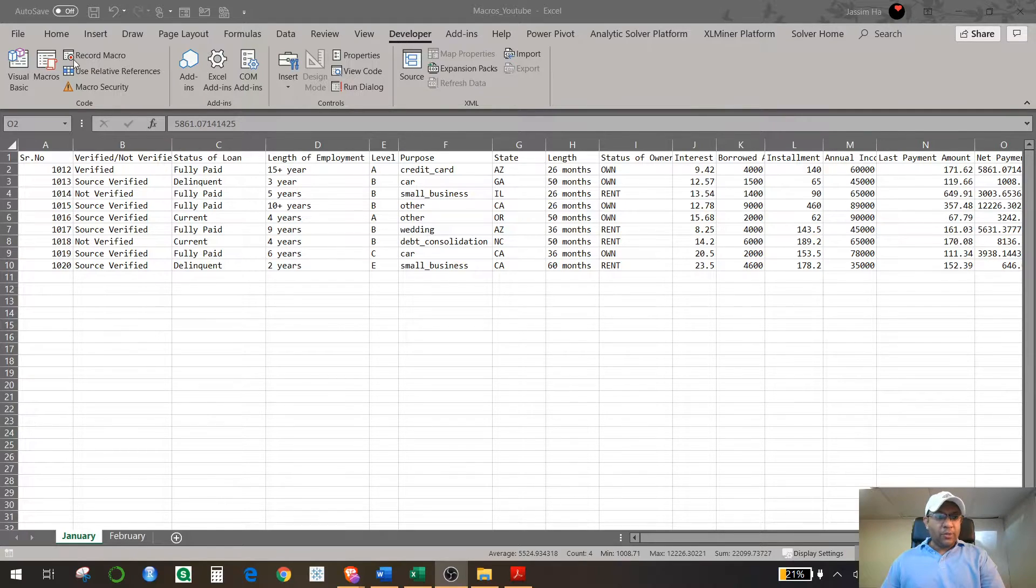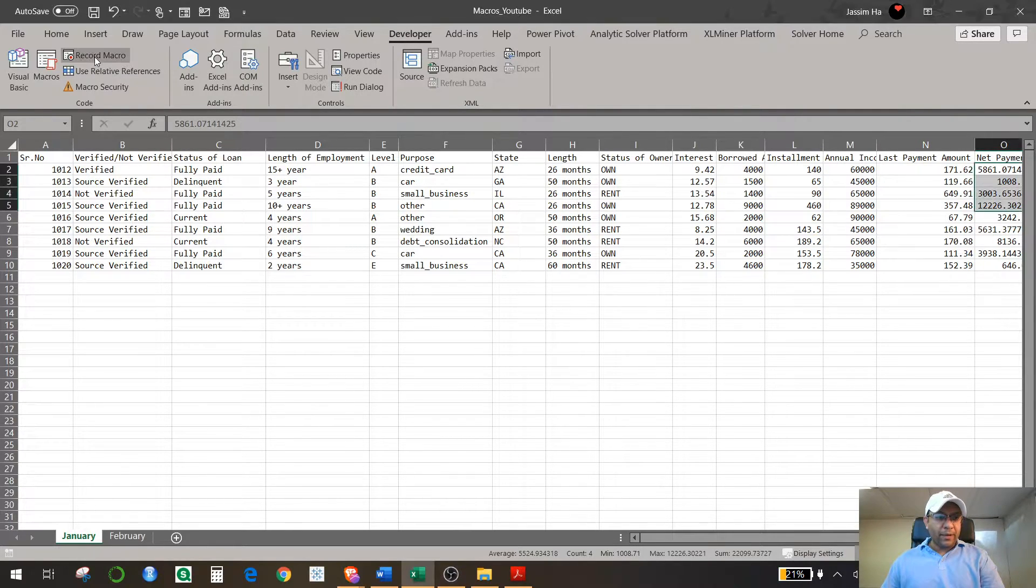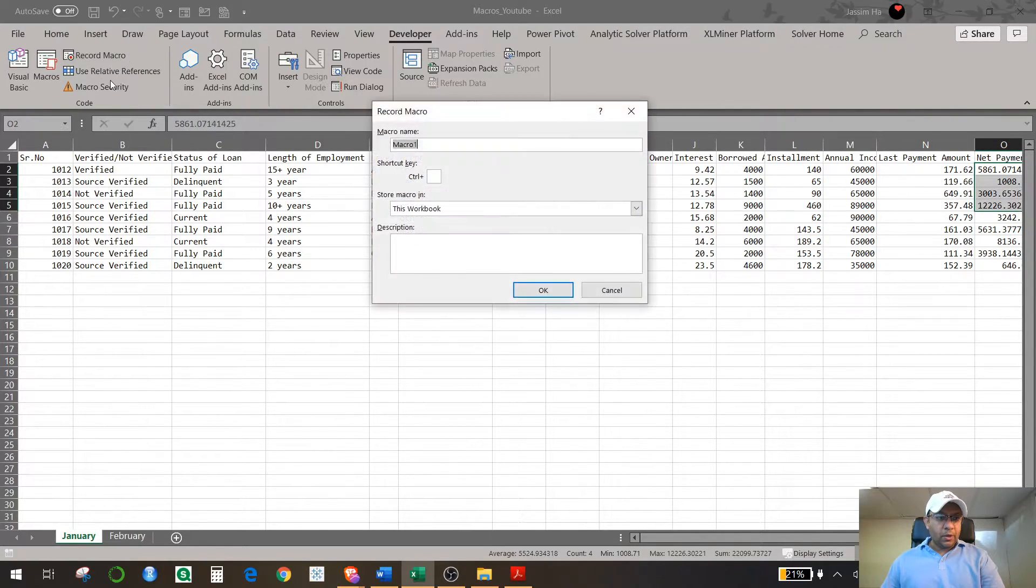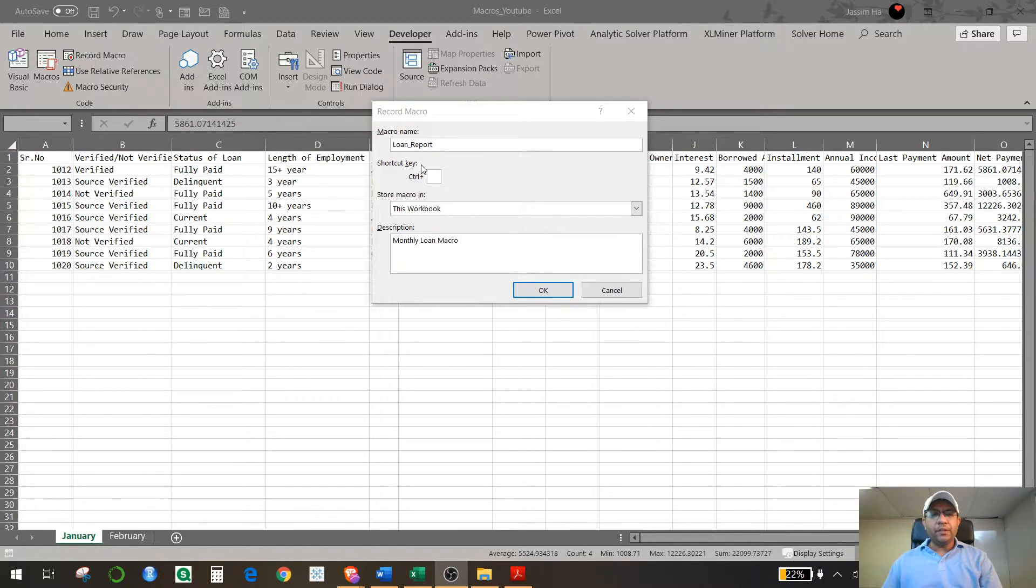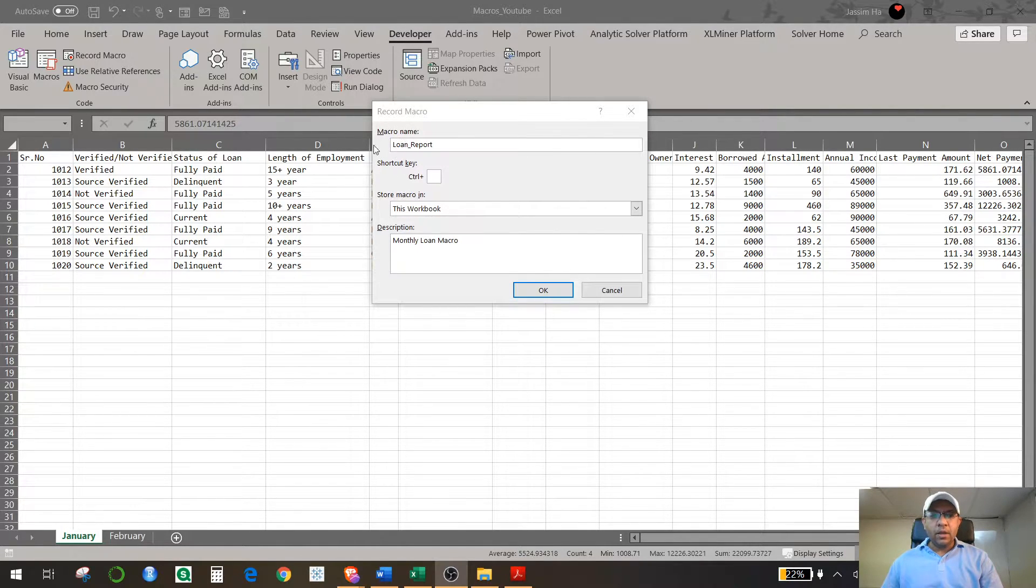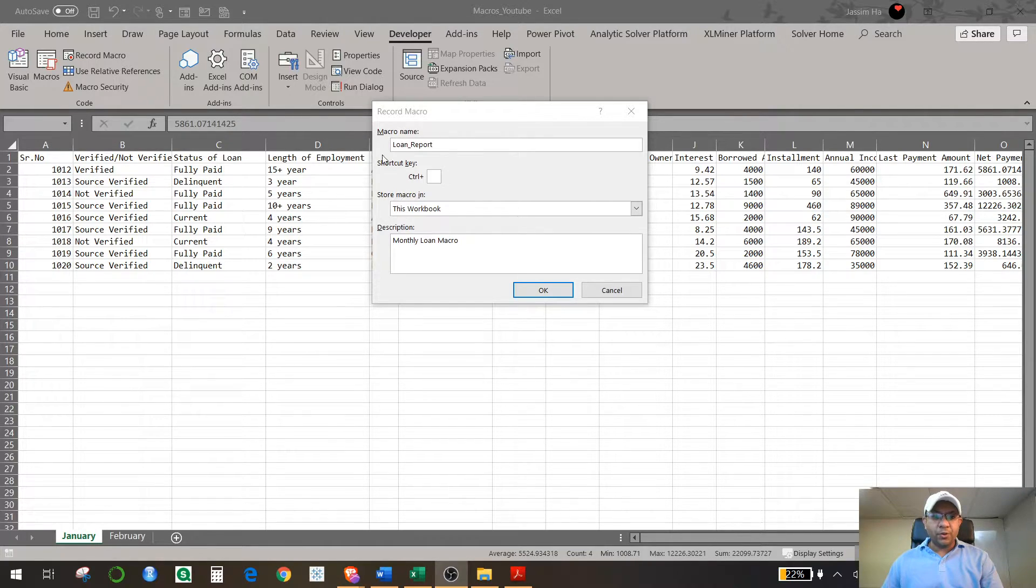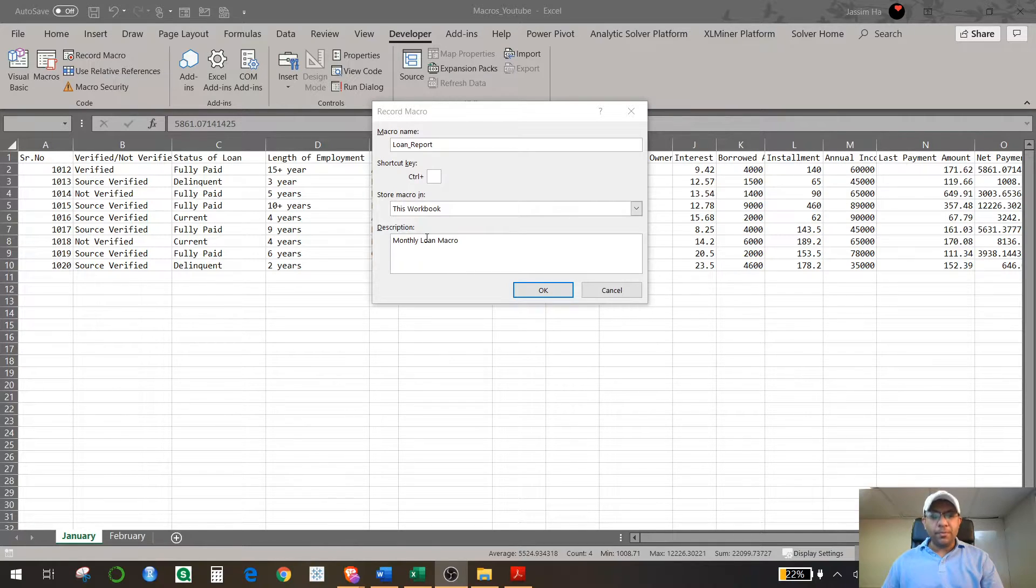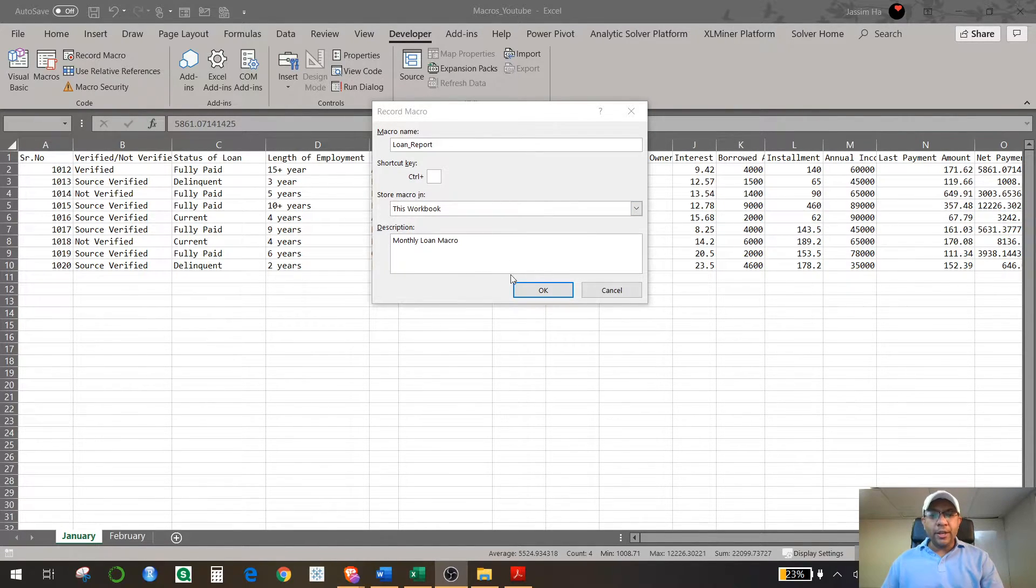So you go to Developer Options and you hit Record Macro. Okay, so you can give this macro a name. Make sure that you always record a name with an underscore, so I'm going to record this name as loan_report and give a description so that you remember in the future what this macro is all about. Hit OK.